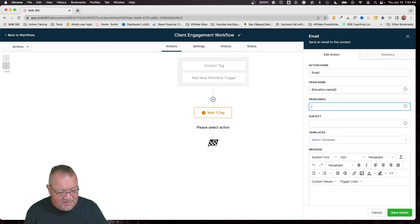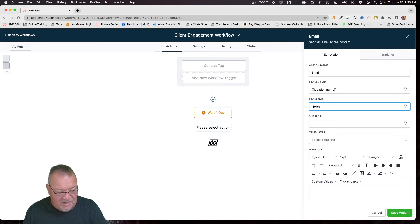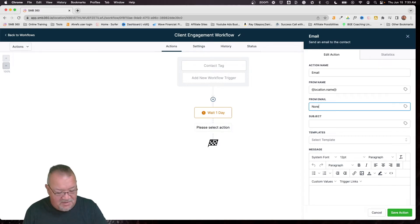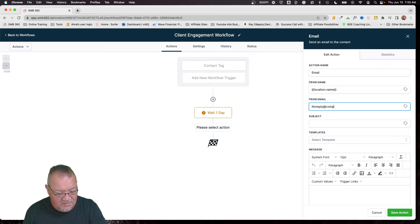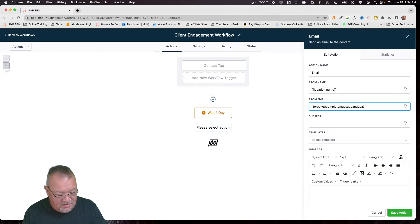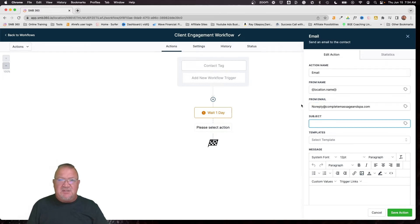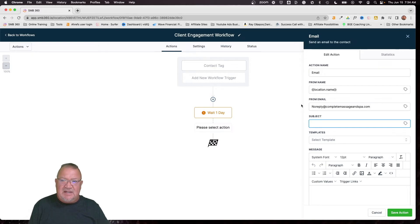Now, if you don't want them to reply on this one, then you can simply come in here and say, typically it's just no reply. No reply at complete massage and spa dot com. So you can specify an email address in there if you want to. I'm just trying to give you a couple of different ways you can handle it.